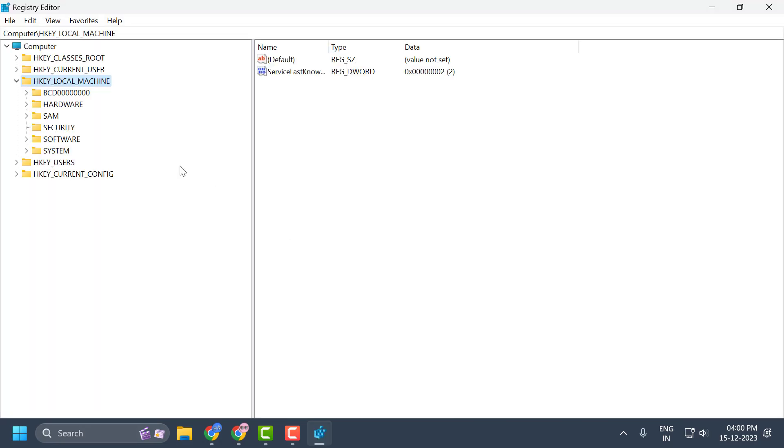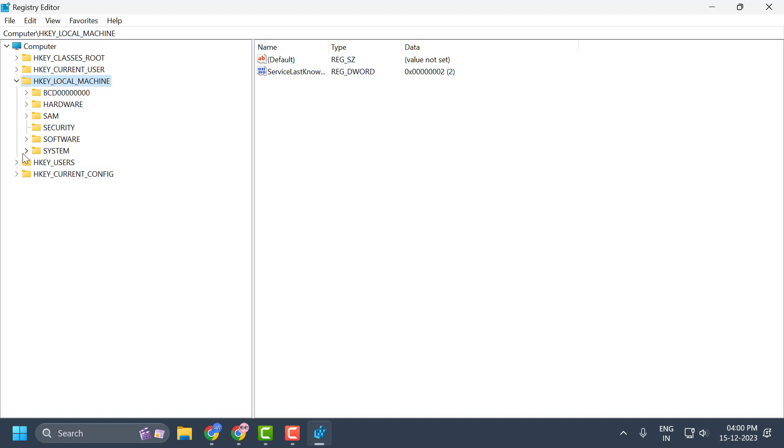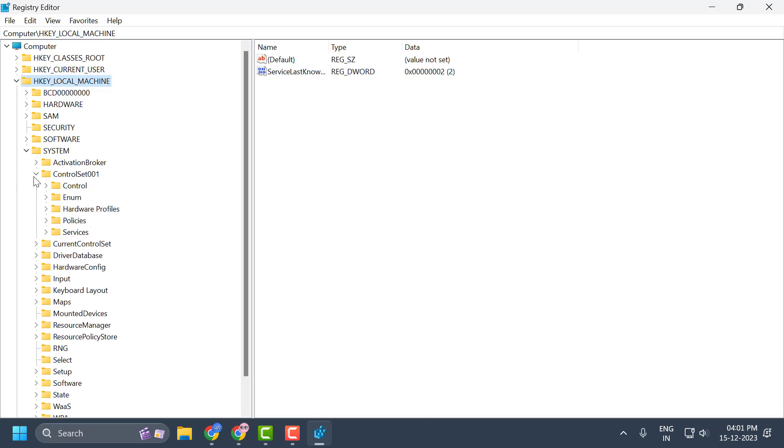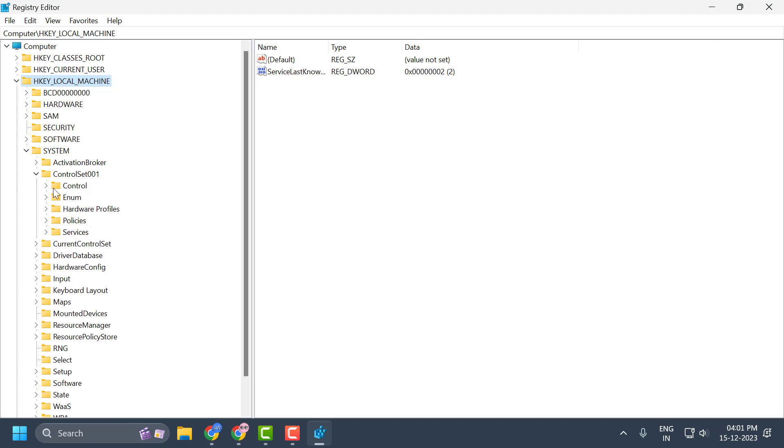In Registry Editor you need to expand the HKEY_LOCAL_MACHINE folder, expand the System folder, now expand the CurrentControlSet folder, and now expand the Control folder.